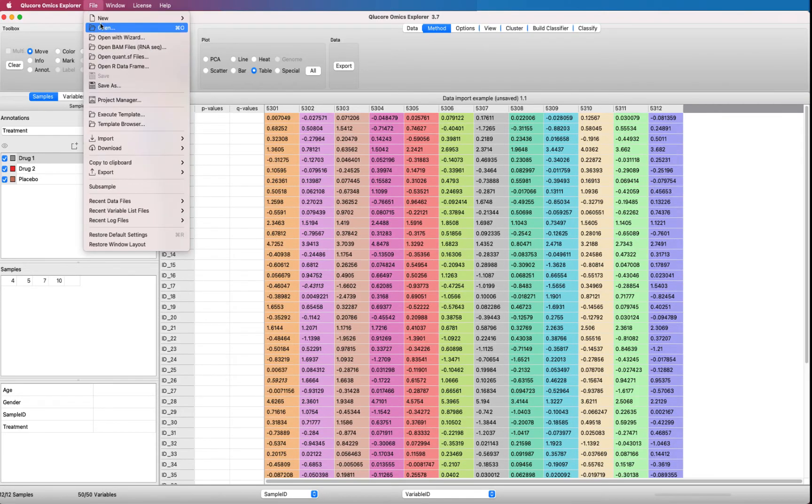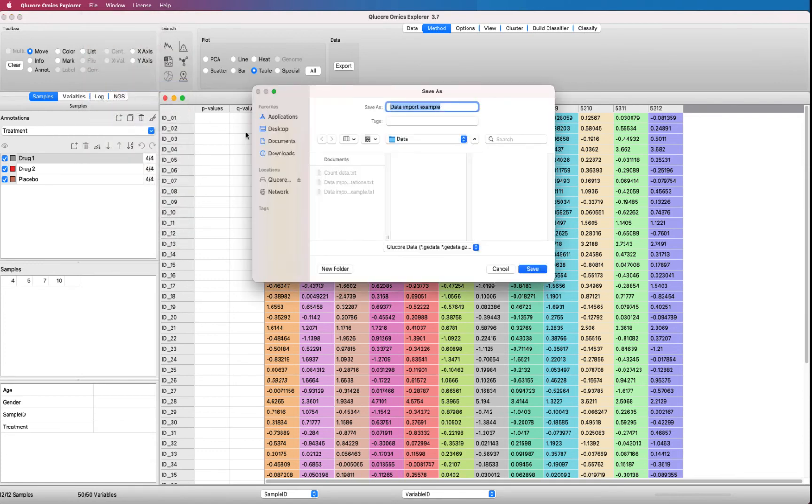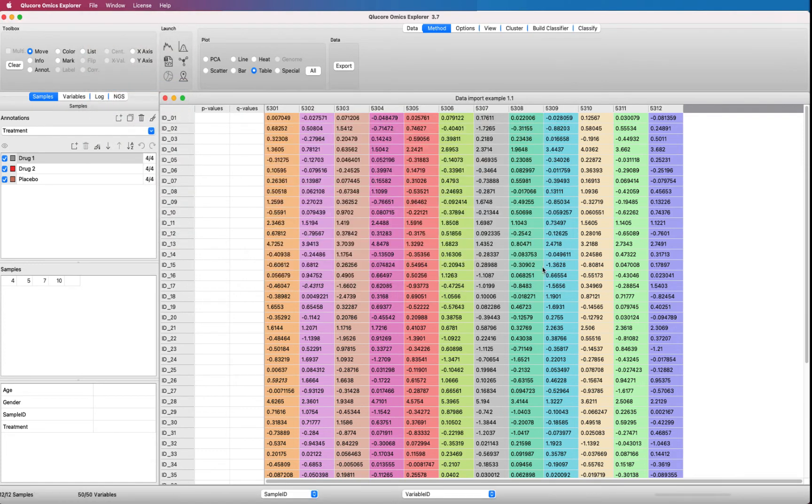Remember to save the data. A good choice is to use the GE data format. This will make it faster to open the data set next time.